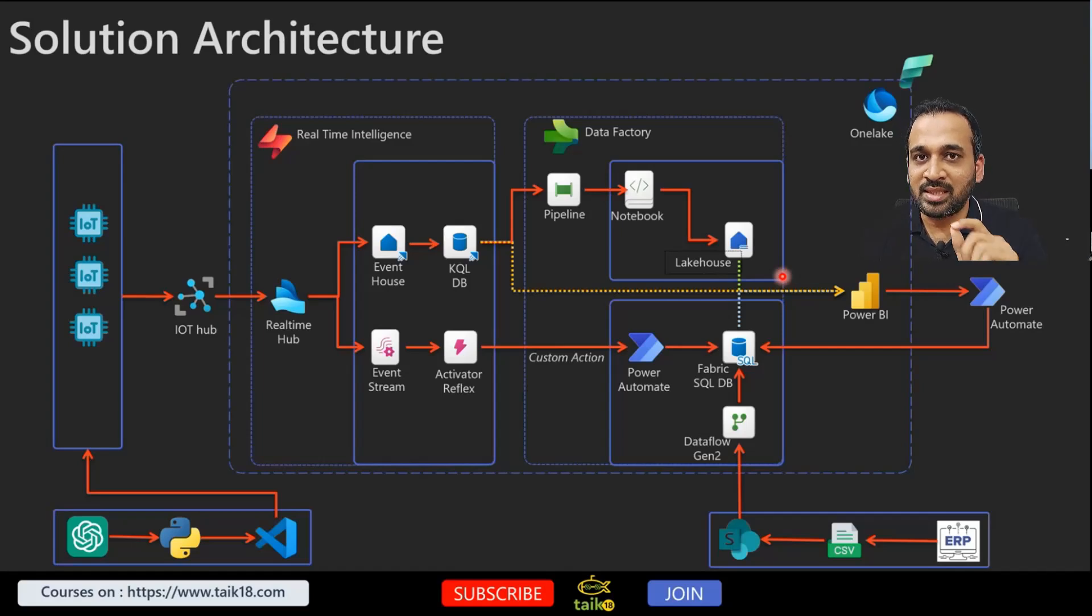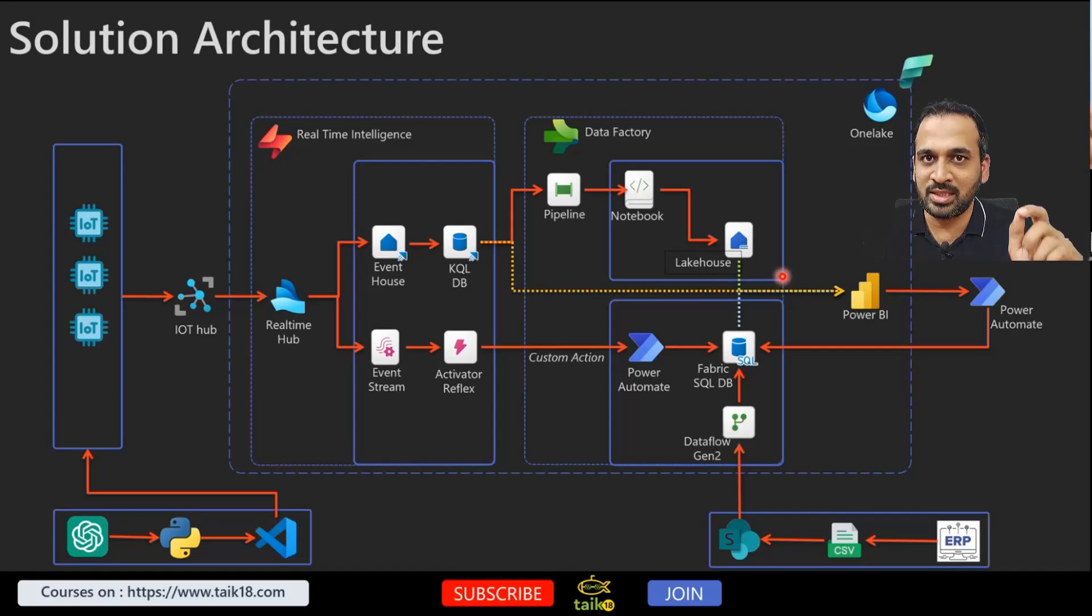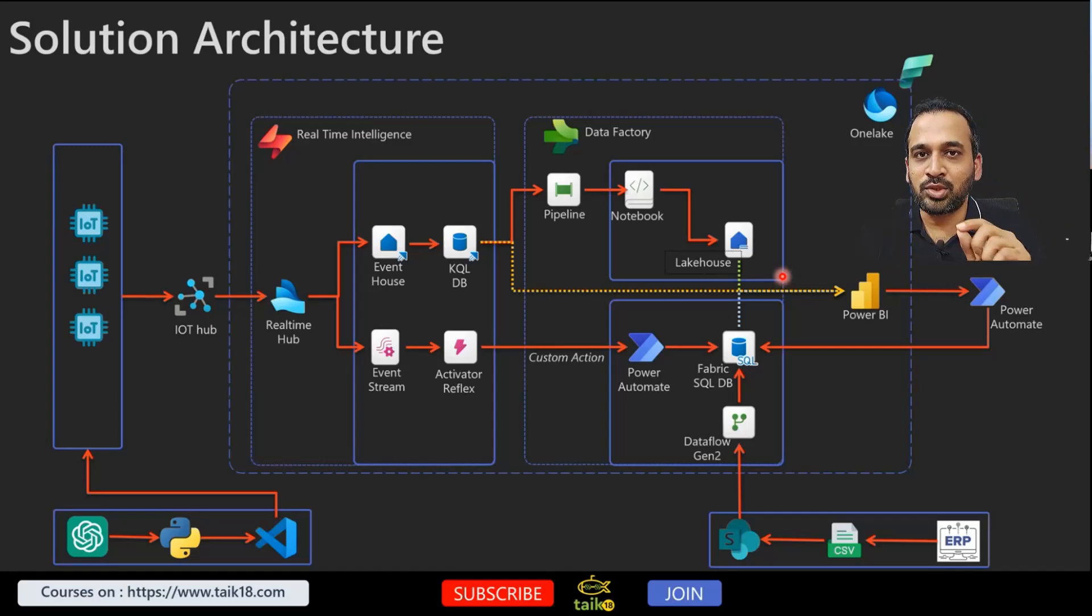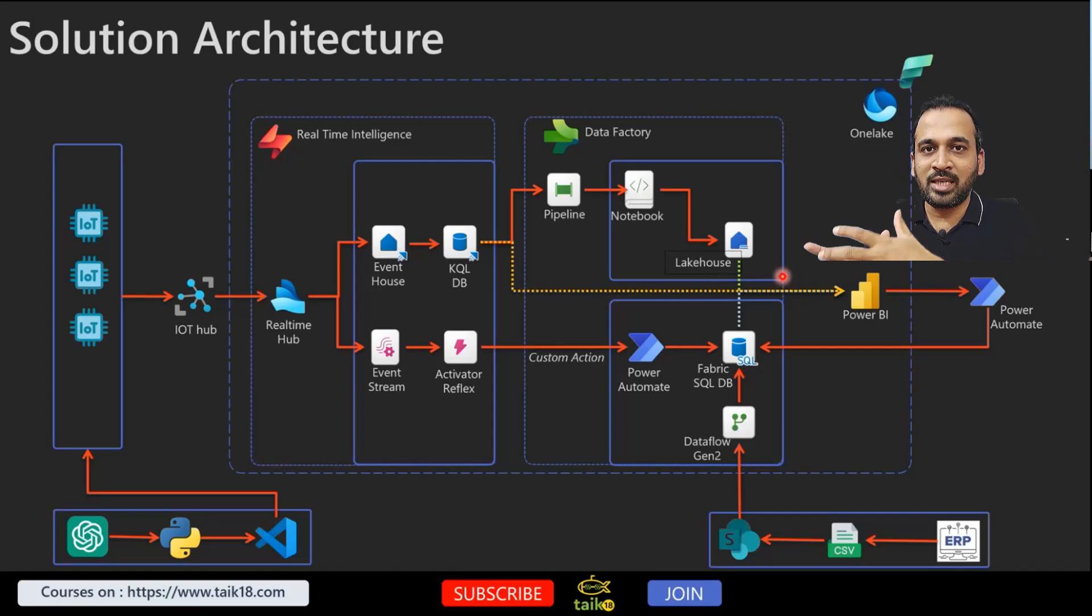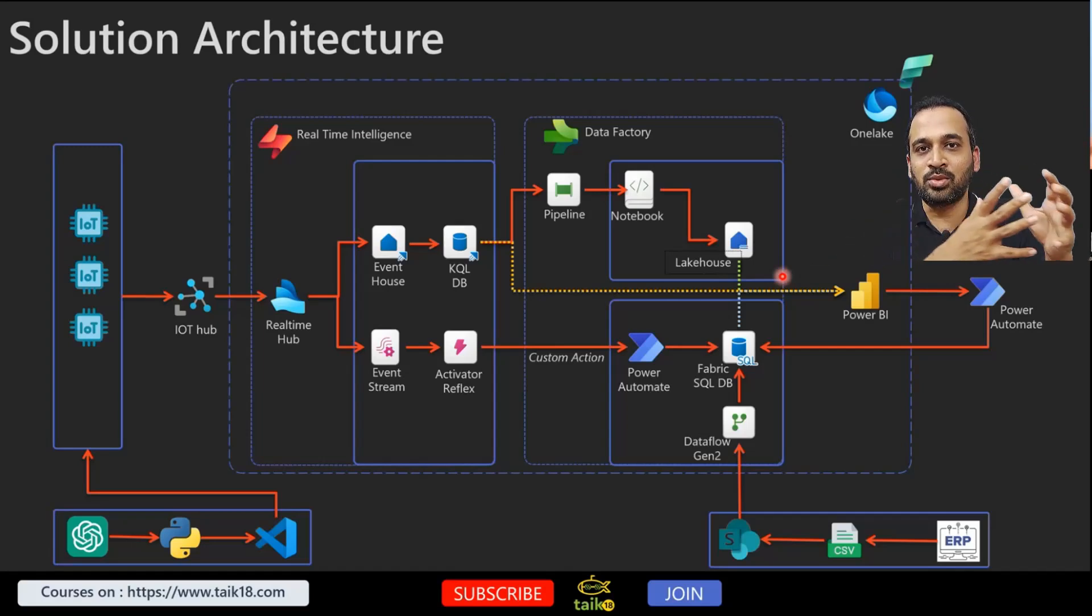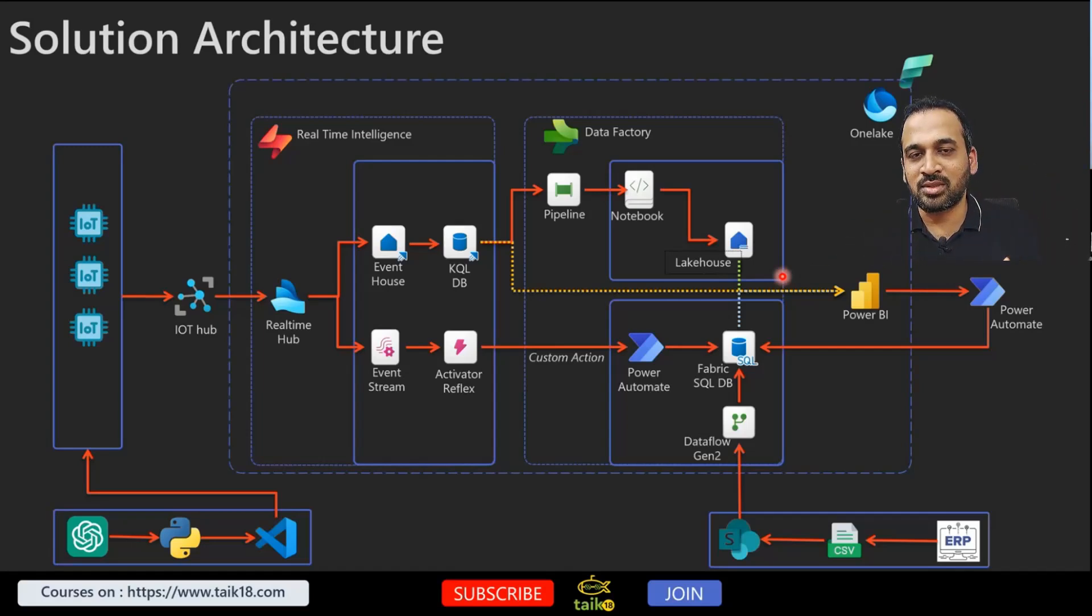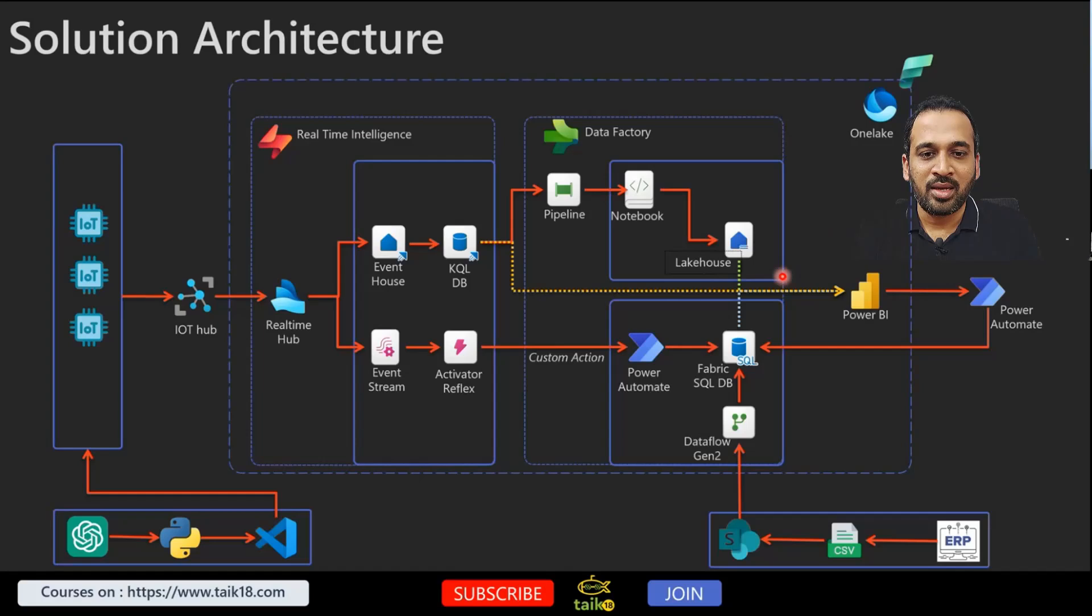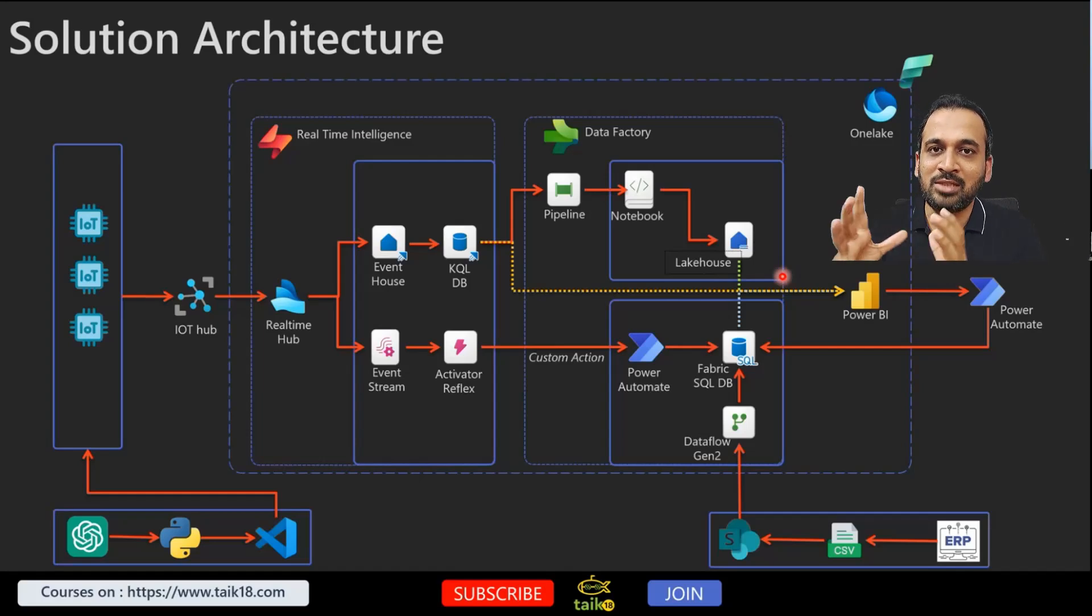Inside that we'll have some script and that actually stores the information from KQL database into this Lake House, from KQL database into this Lake House here.